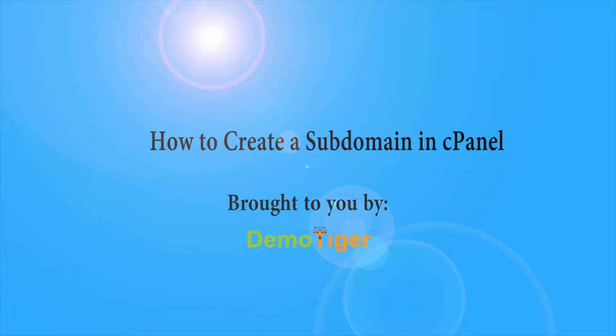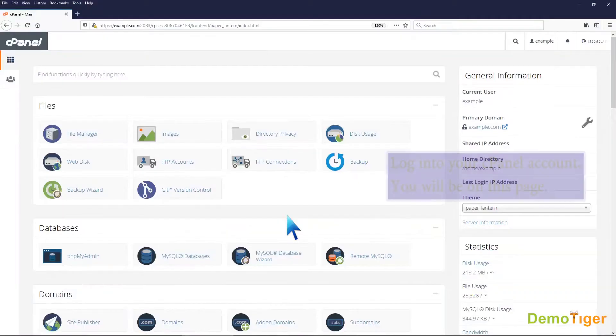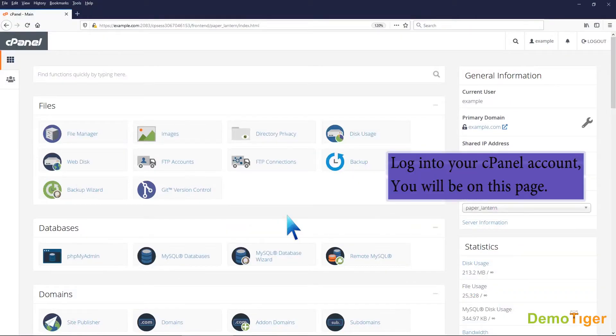How to create a subdomain in cPanel. Log into your cPanel account. You will be on this page.